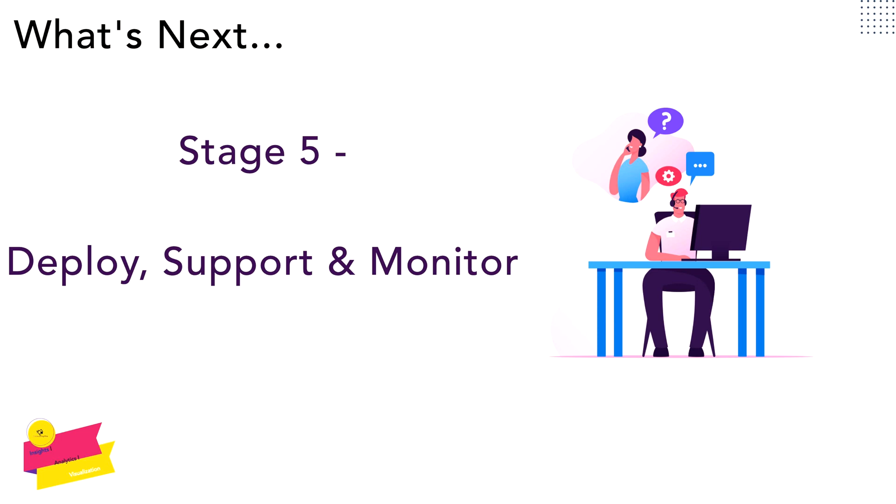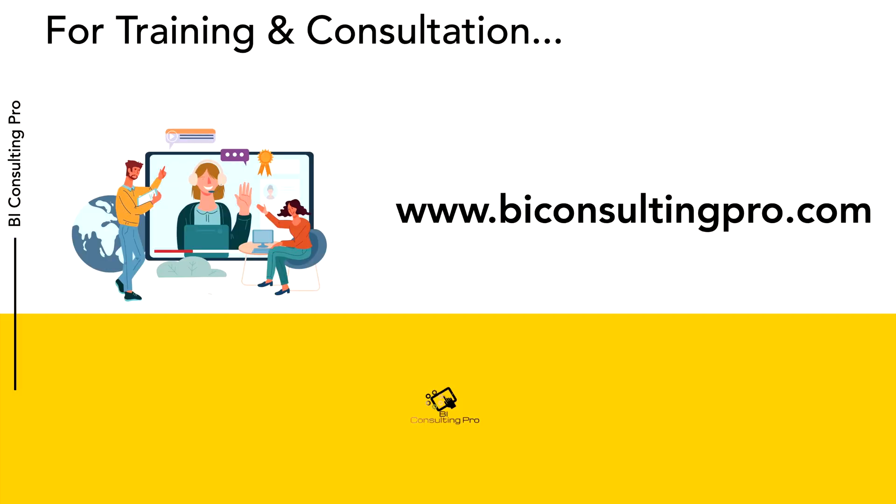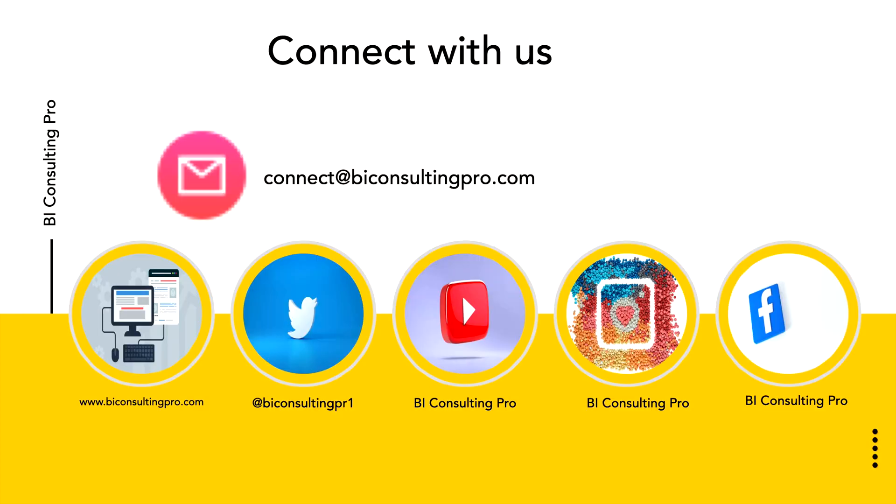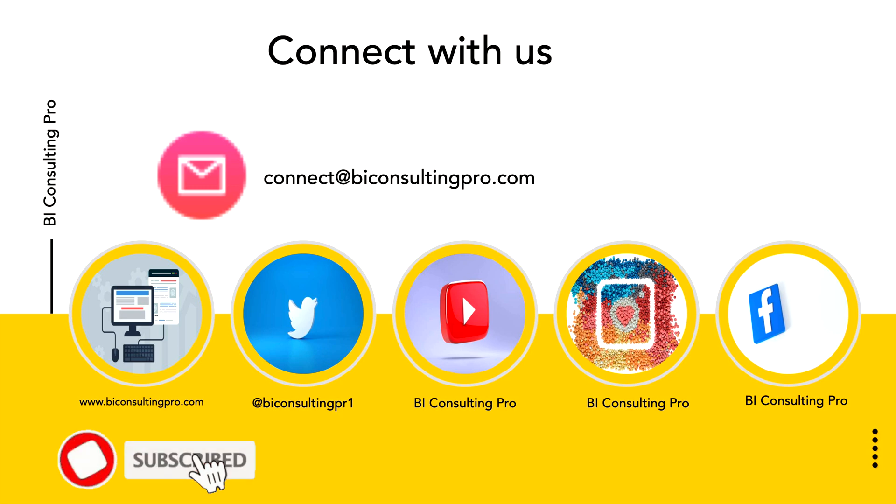For training and consultation, please don't forget to visit our website, www.biconsultingpro.com. If you have any concerns or any issues, please connect with us at connect@biconsultingpro.com. You can also follow us on our different social media platforms and we will try to get back to you as soon as possible. Thank you so much for watching this video. See you in the next video.